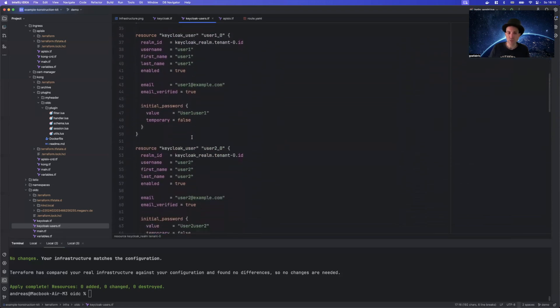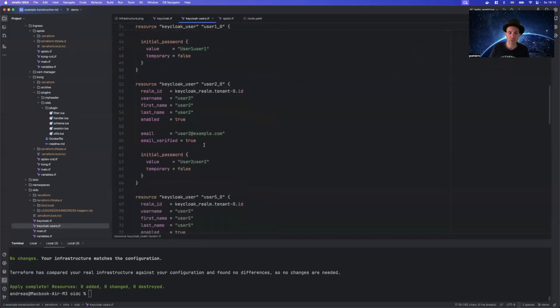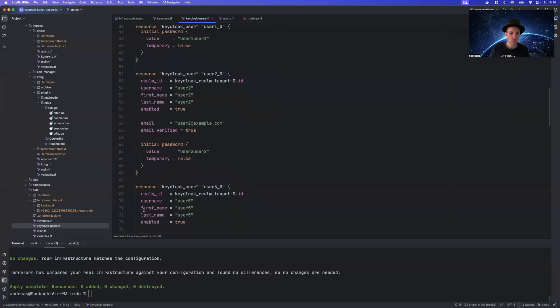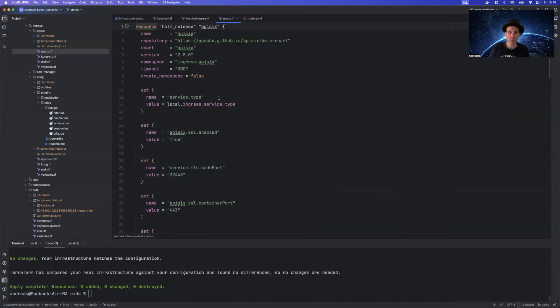Of course, you're not doing that in production. In production, you would have something like a self-registration process here. So KeyCloak is already set up. And what we also need to set up is our API gateway, which is API6.